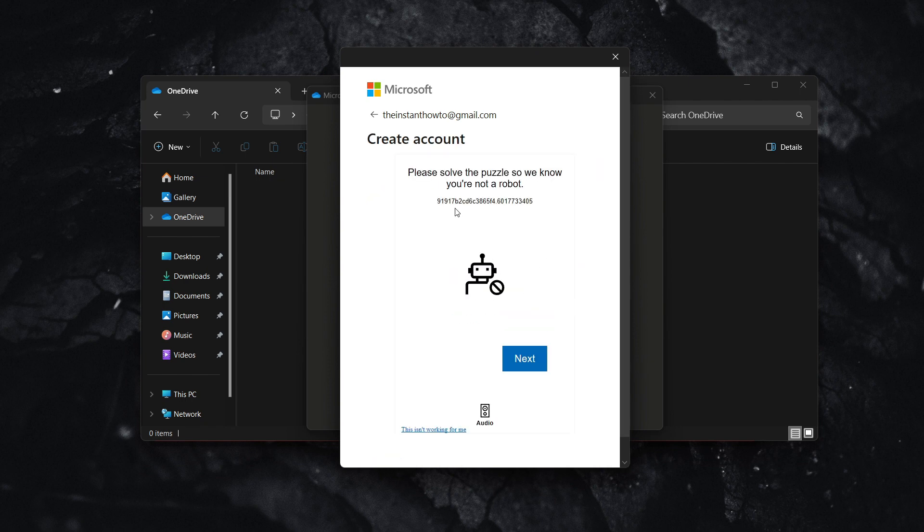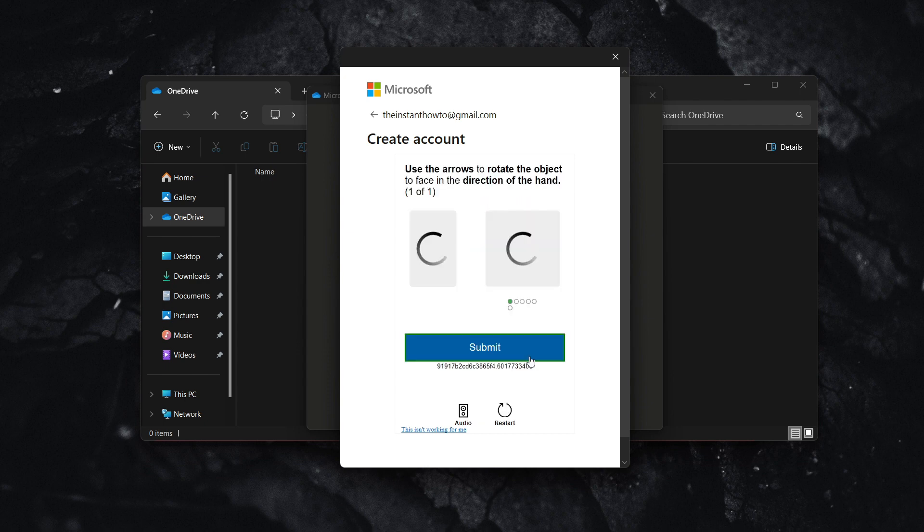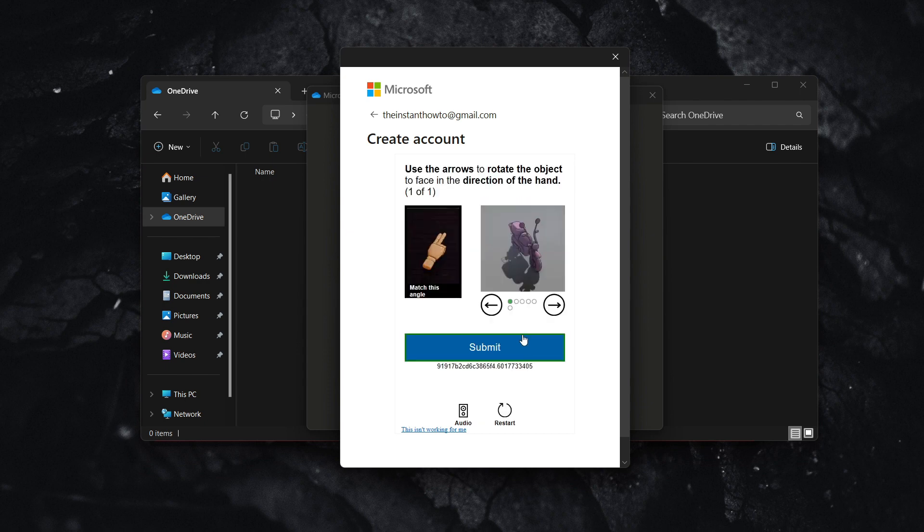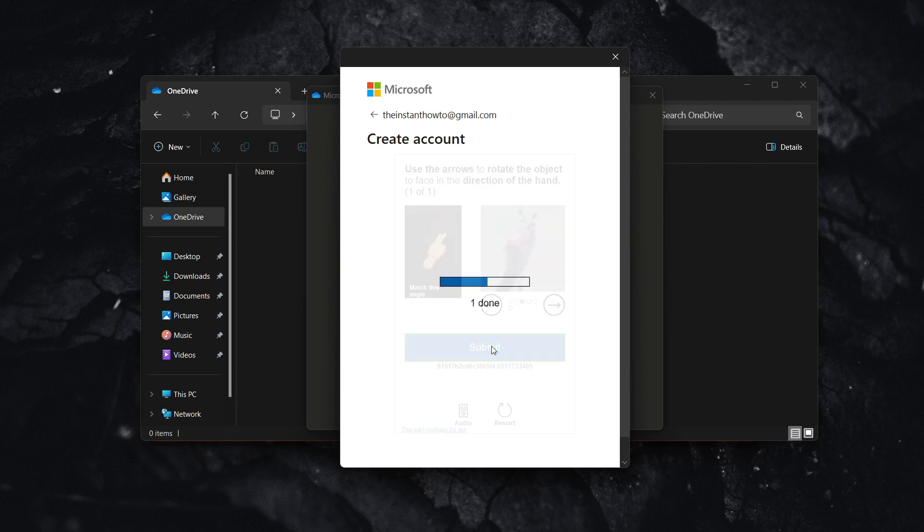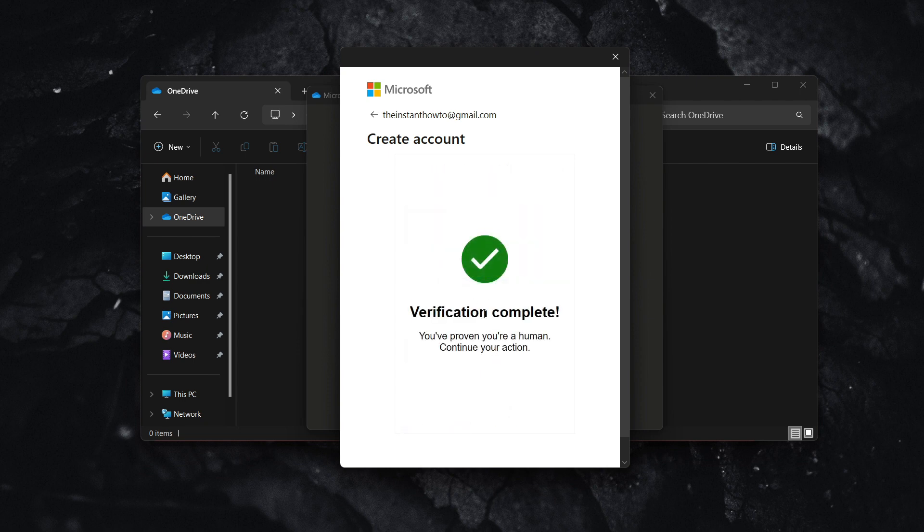Once you've done that, solve a puzzle so they know you're not a robot. Press next and solve the puzzle by matching the picture on the right to the picture on the left at the direct angle. Then press submit, and verification will be complete.